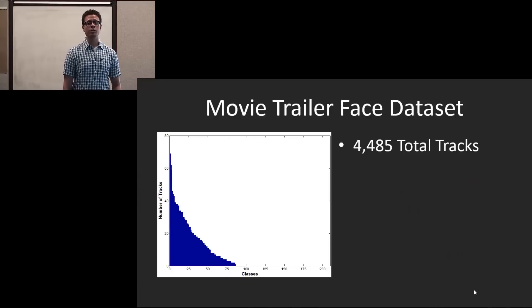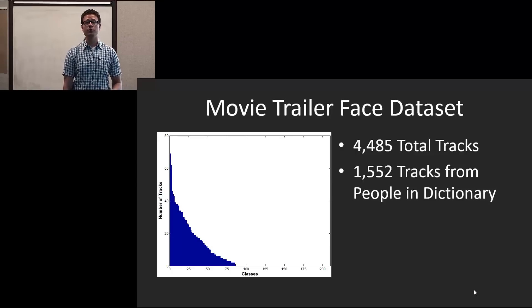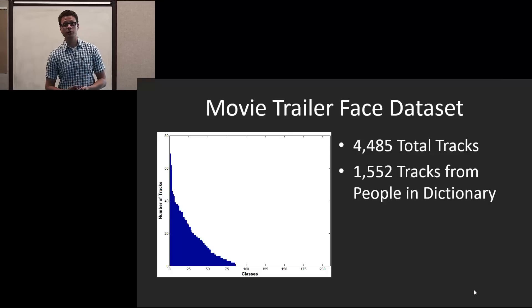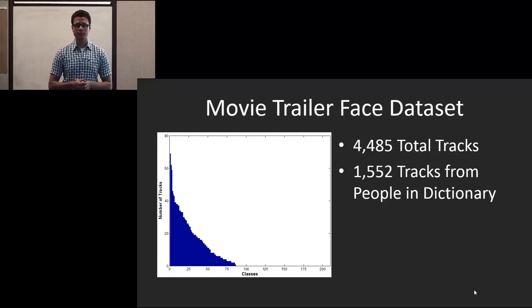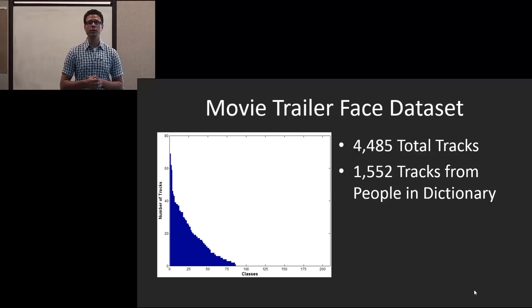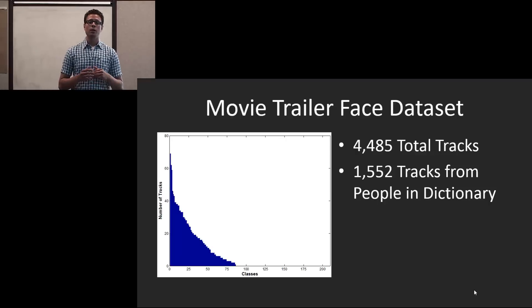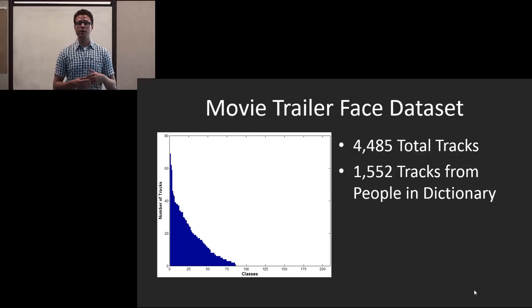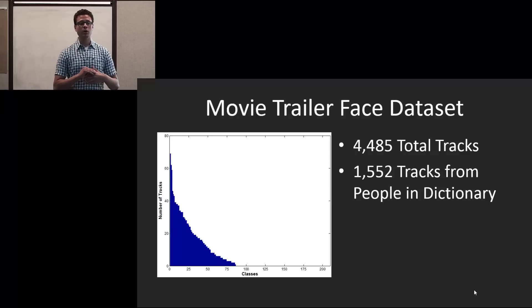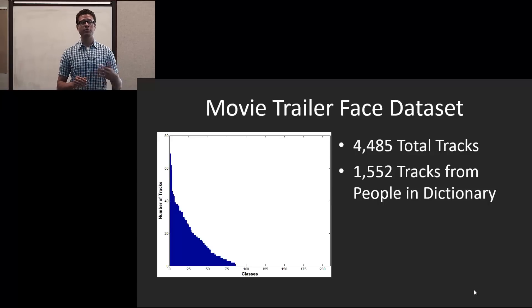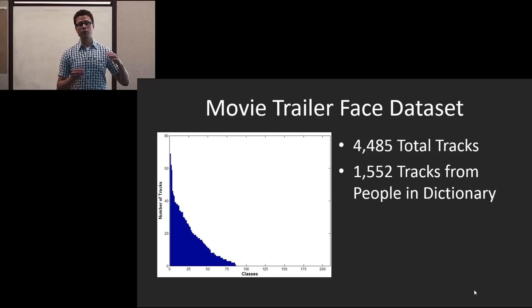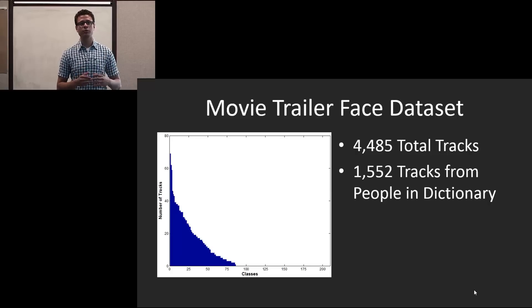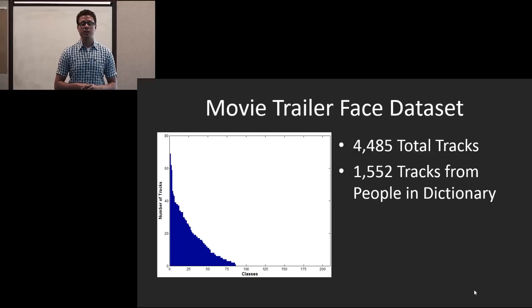Of these 4,485 total tracks, 1,552 tracks are from people in the dictionary. Our dictionary is made up of the public figures dataset, which is freely available on the internet. We supplemented it with 10 additional public figures to get a better coverage over the identities in the movies. And on the left, you see the distribution.